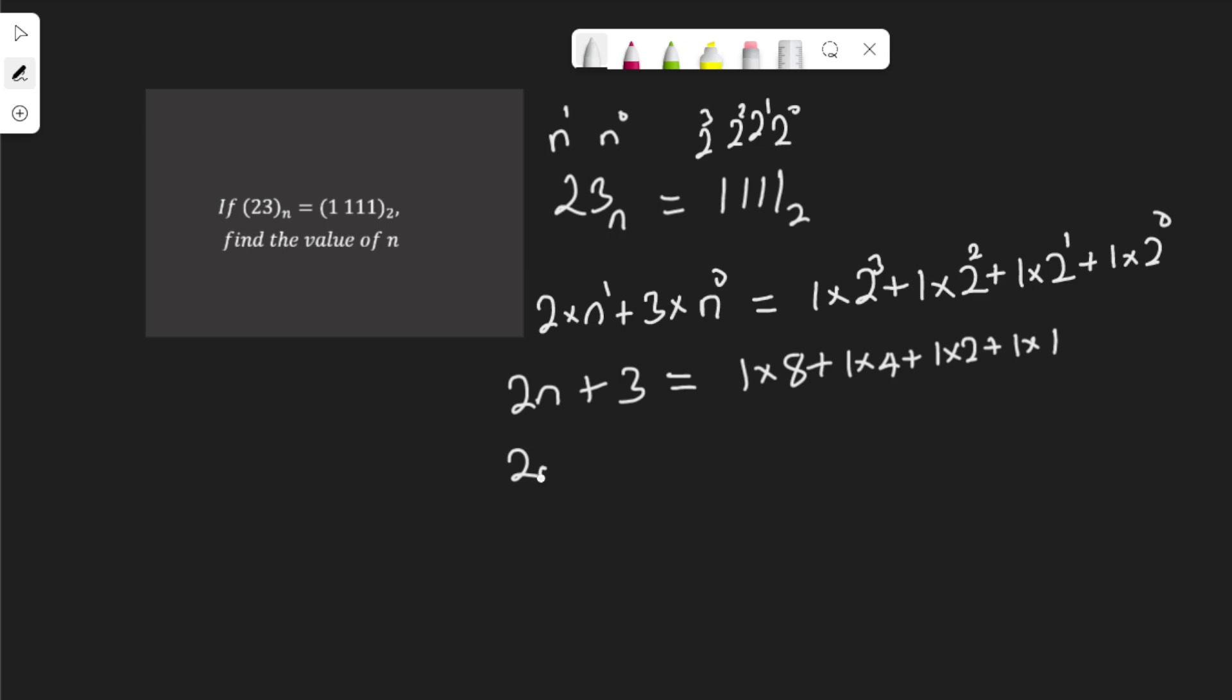And I have 2n plus 3 is equal to 8, 1 times 8 is 8, 1 times 4 is 4, 1 times 2 is 2, and 1 times 1 is 1. That means 2n plus 3 is equal to 8 plus 4 is 12, plus 2 is 14, plus 1 is 15.